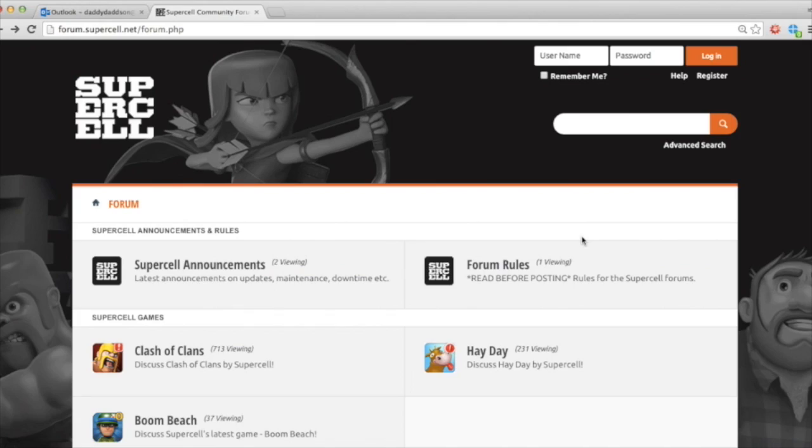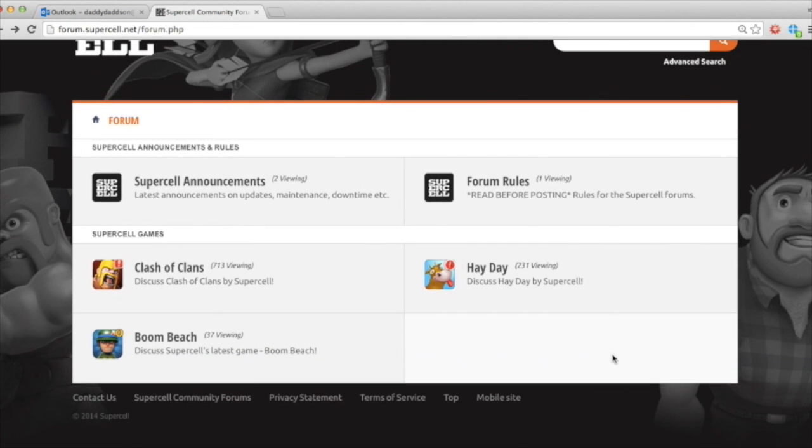And that will then open up a web browser that looks much like this. The other way, of course, is you can just Google it, forum Supercell, or go to forum.supercell.net, and it will take you to this page.